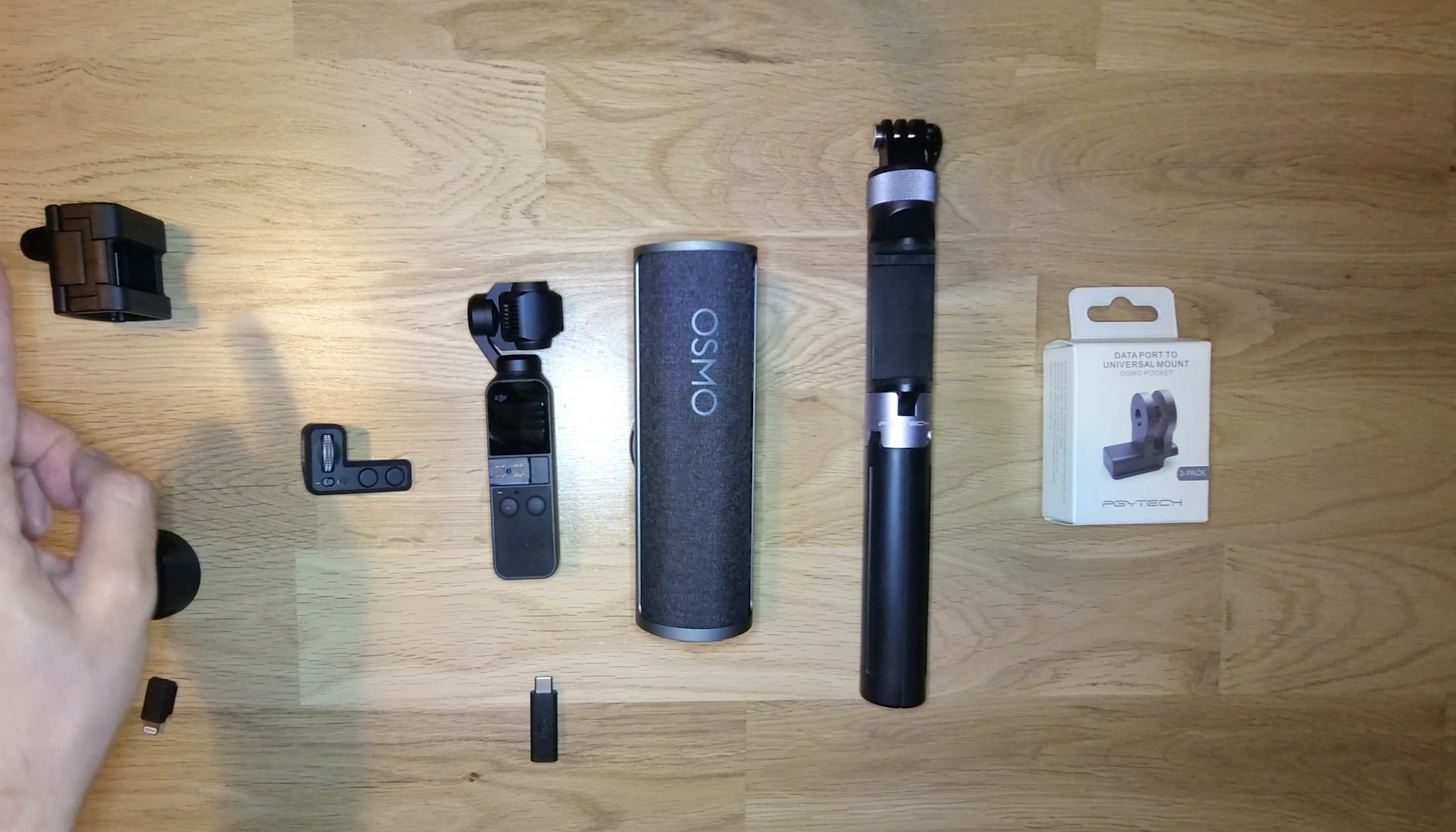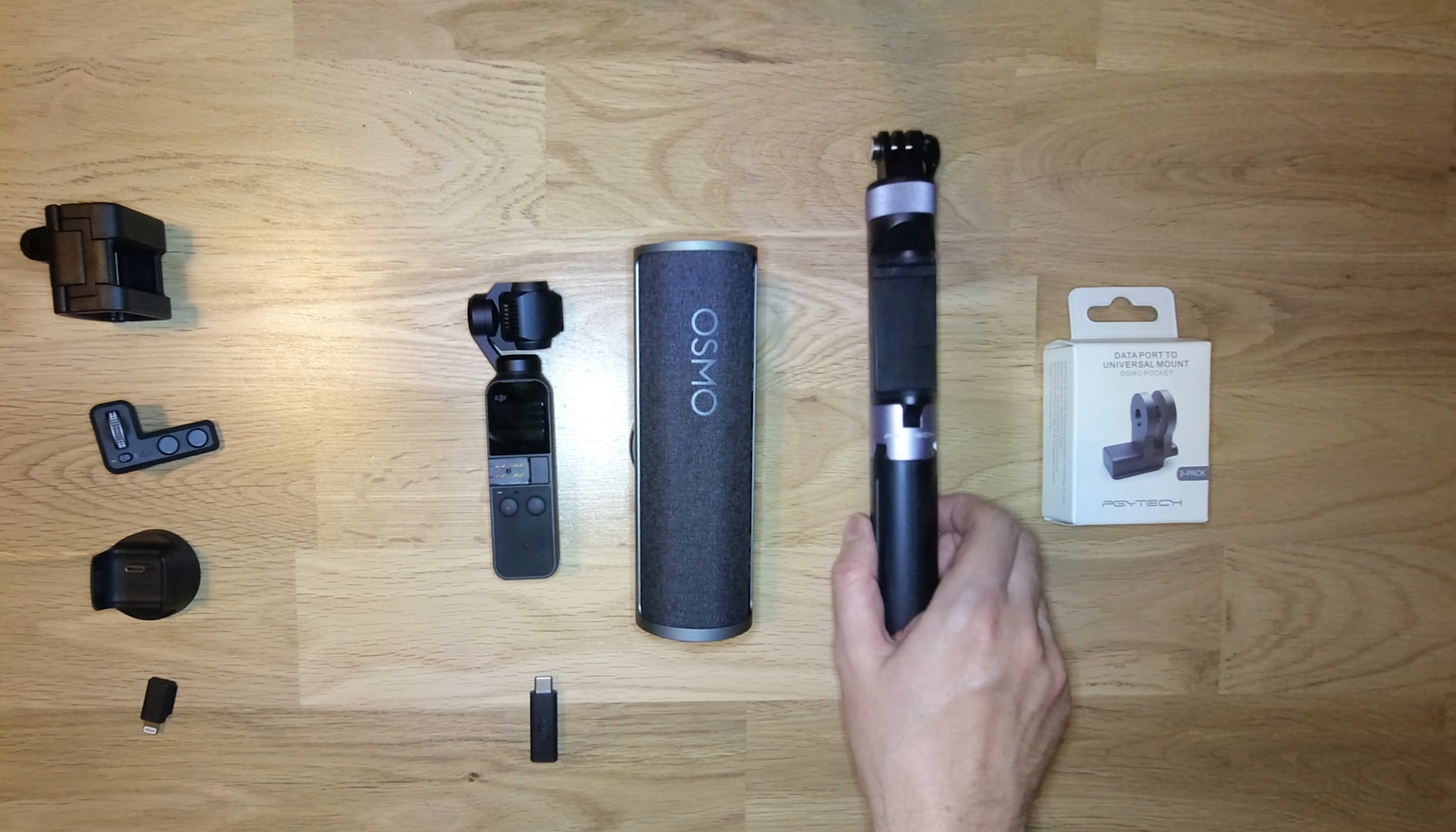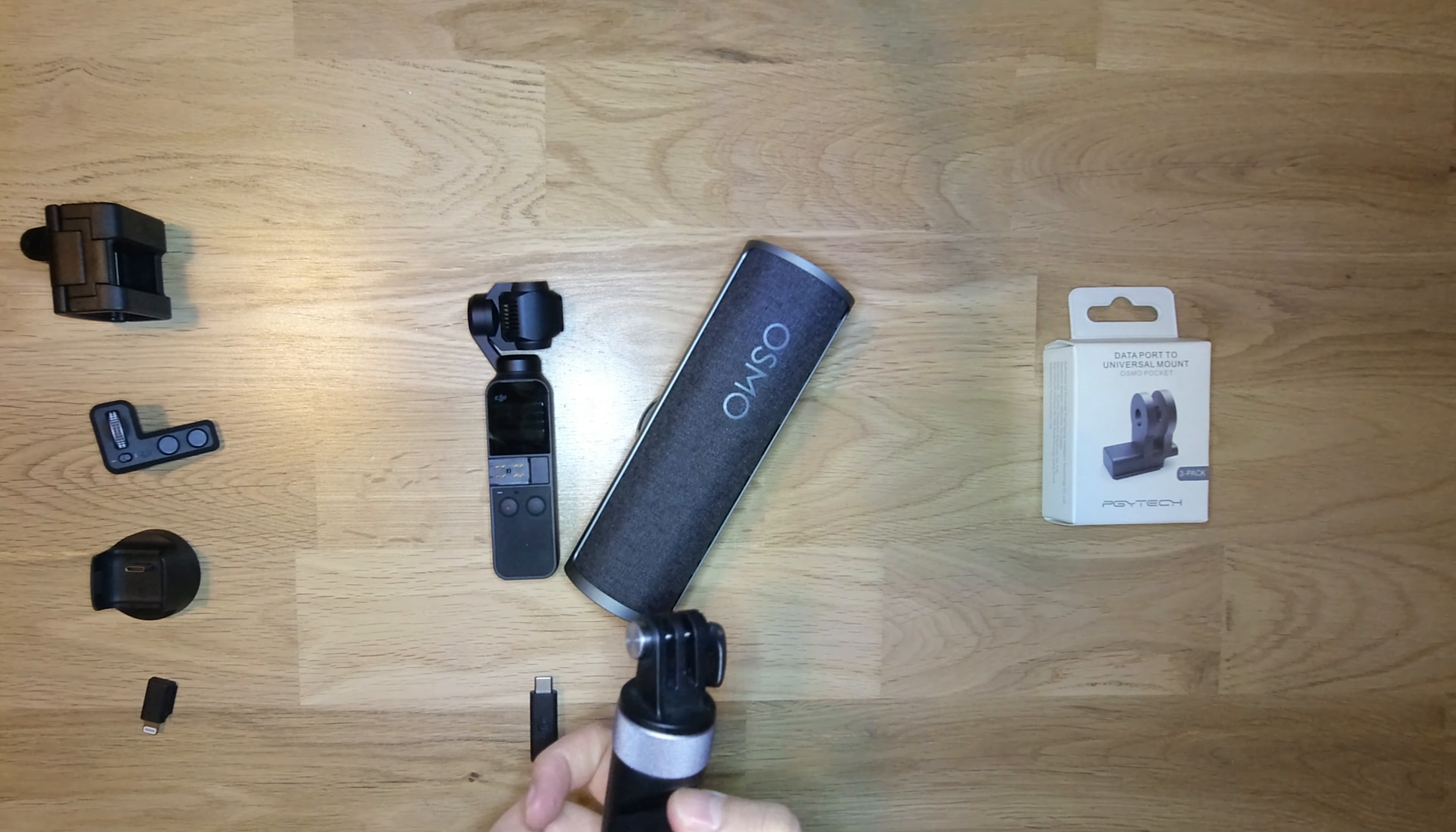PGI Tech makes a lot of good stuff and this one is good because you have the tripod built-in and you can also mount your phone. And I destroyed it. Okay, let's remove the battery.